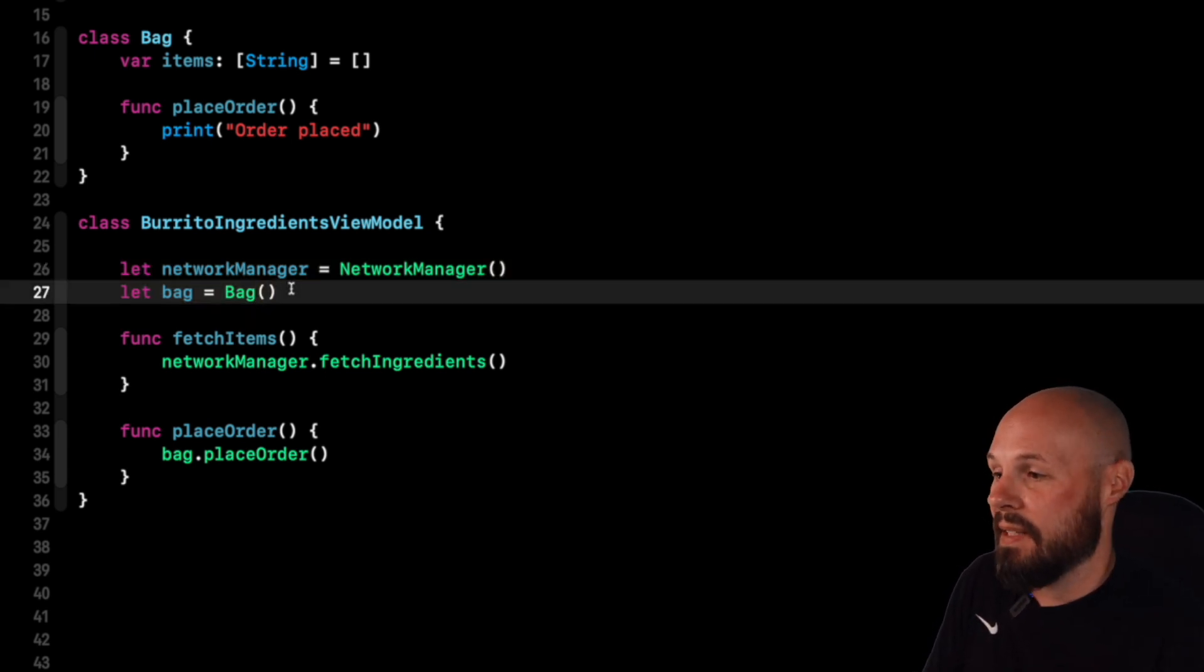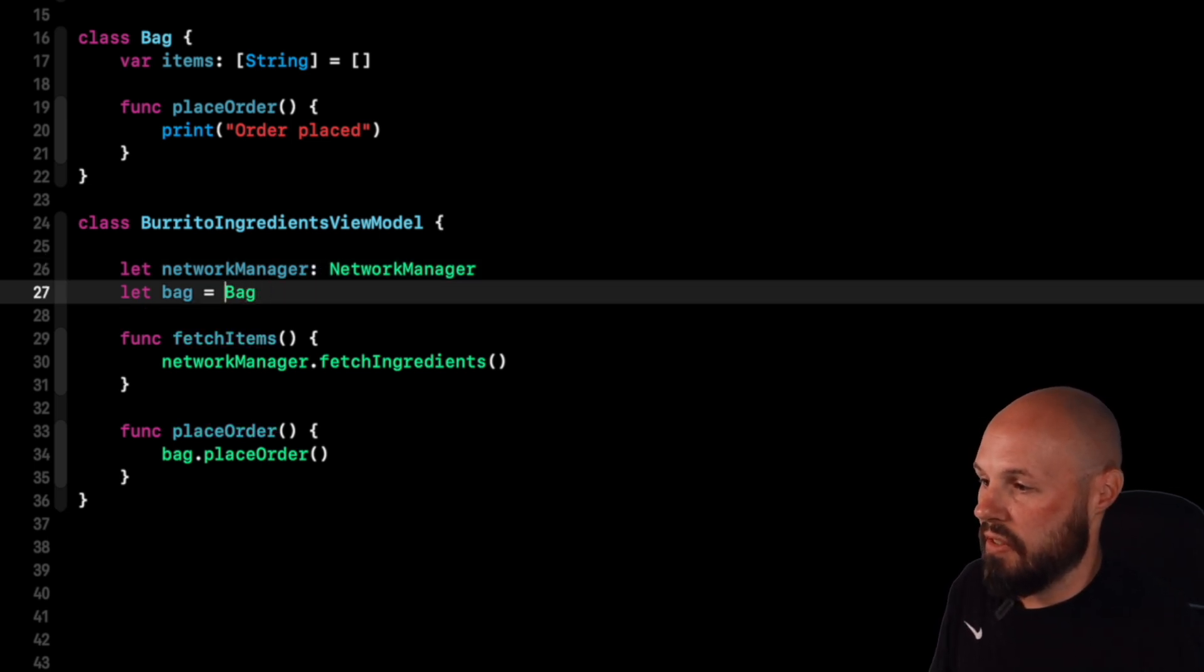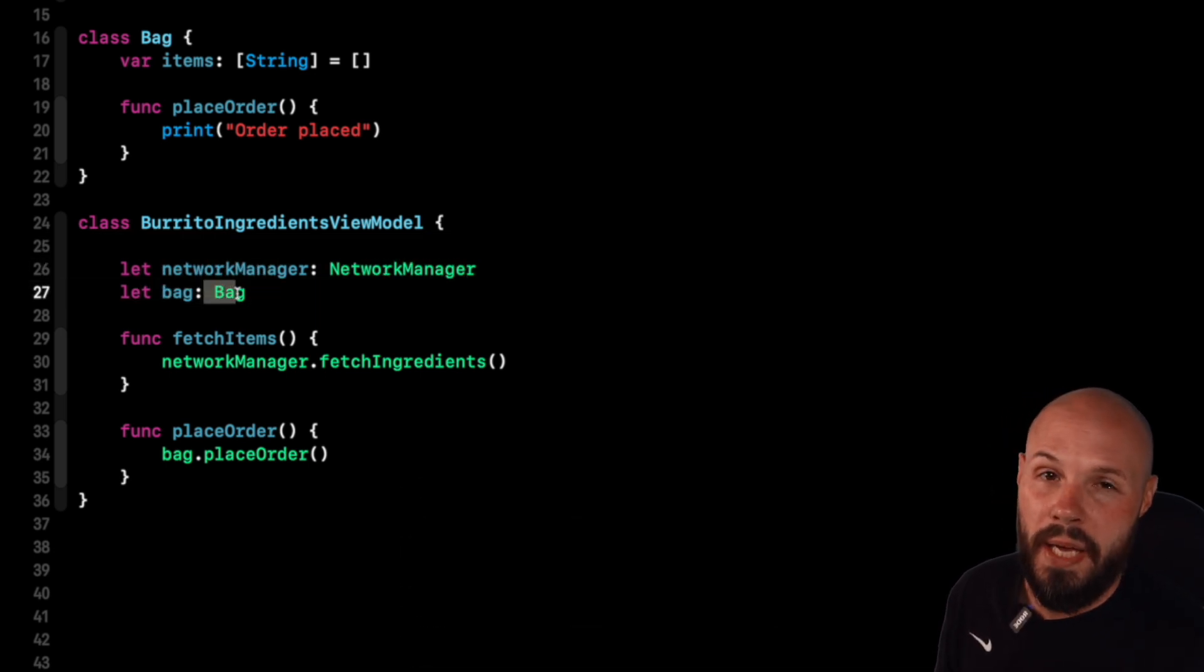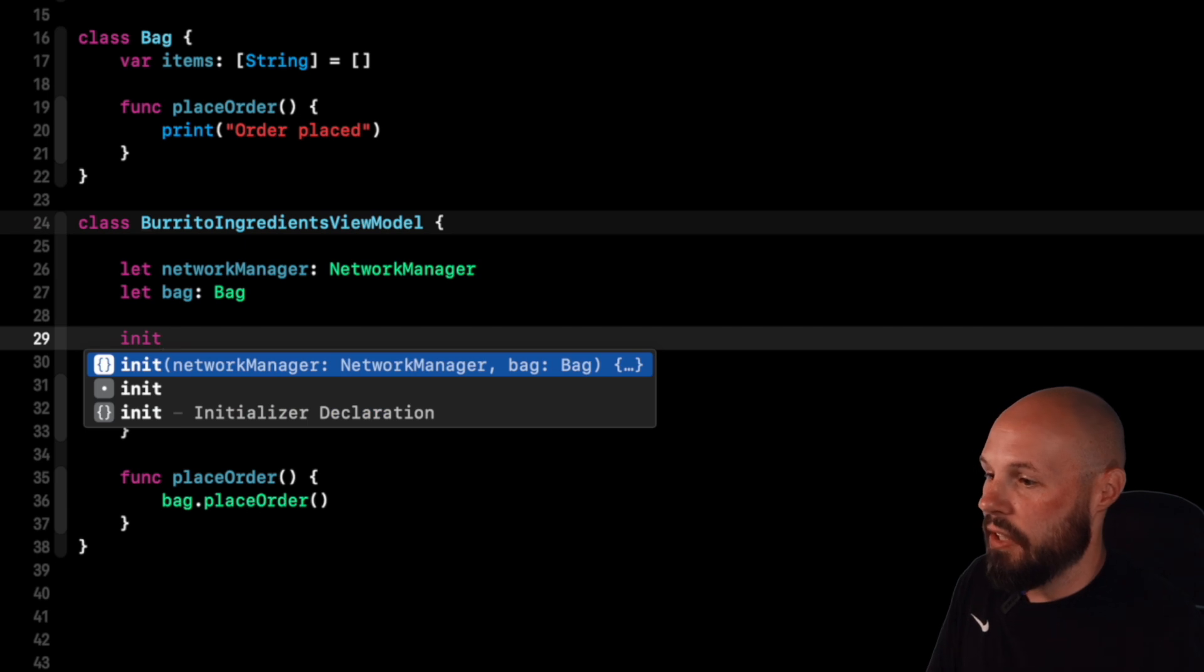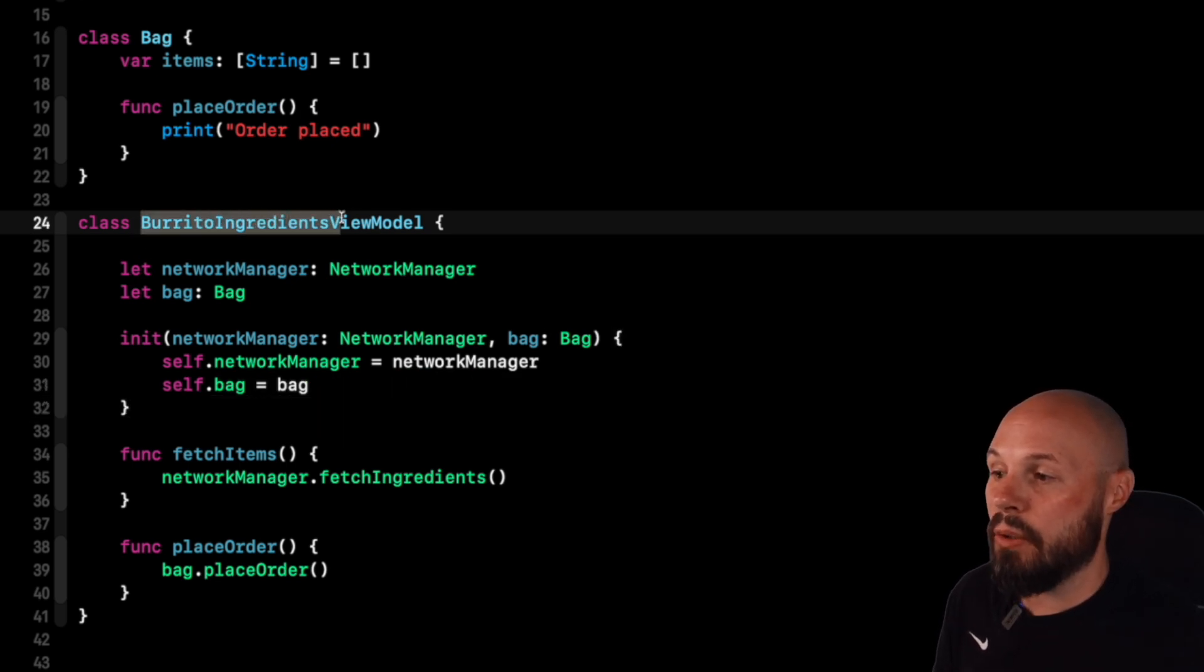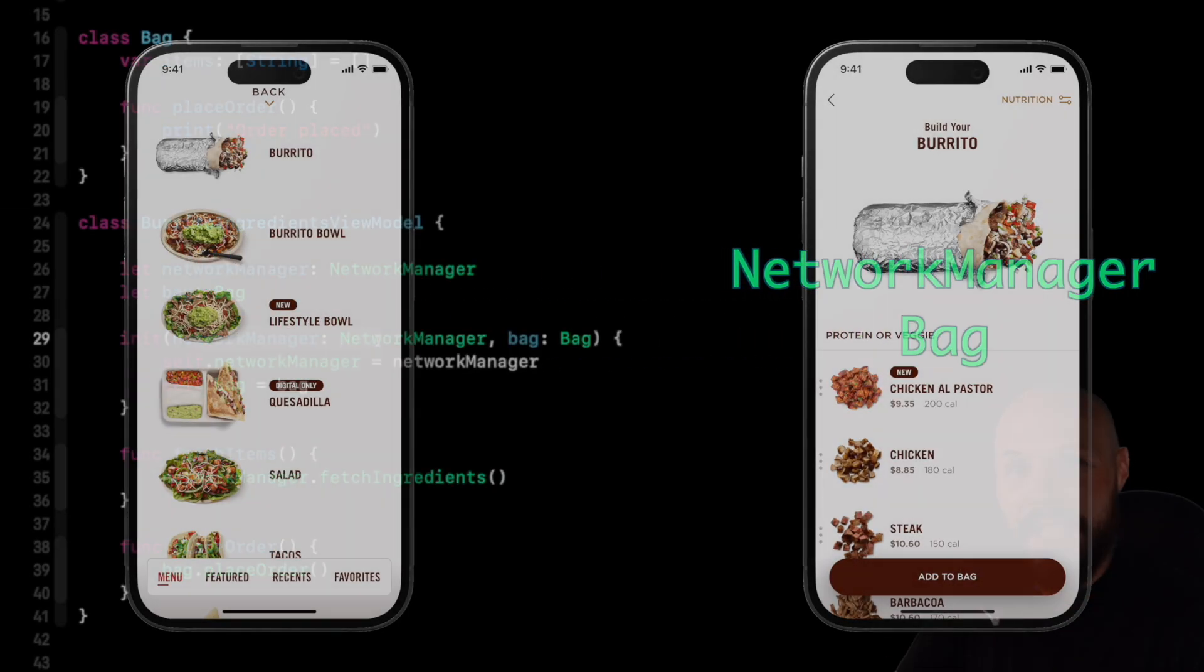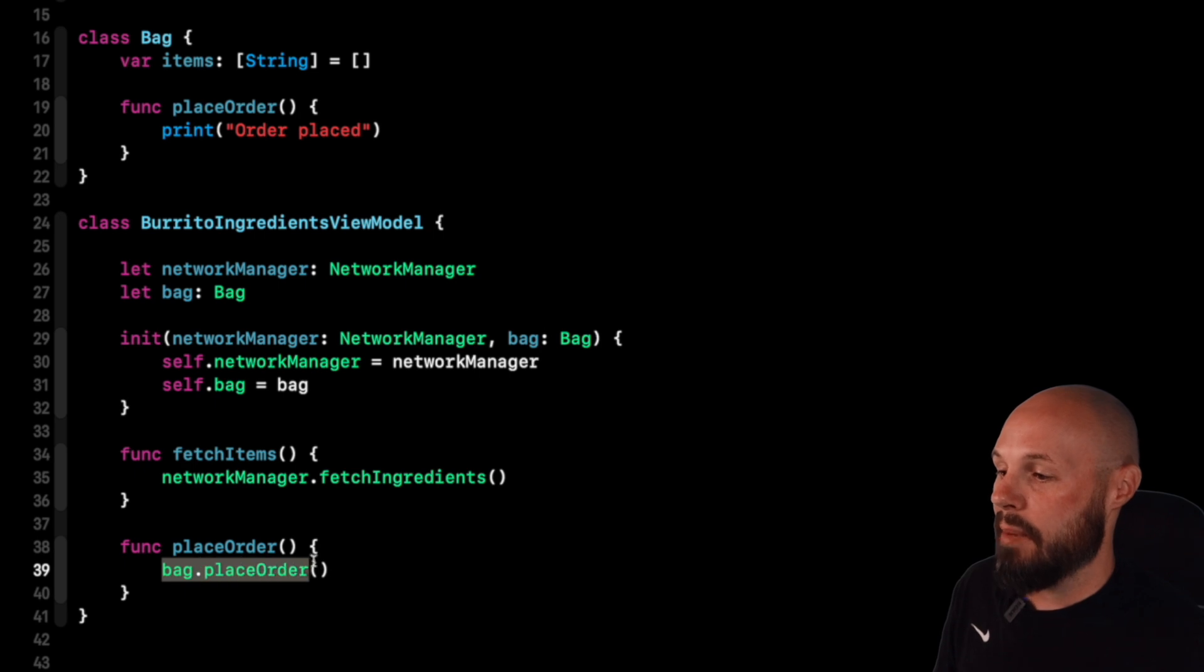With dependency injection, we don't want to create these within the child view. We want the parent view to pass them in. And we're going to do that through the initializer. So instead of these properties creating new objects itself, we're going to make them of type network manager, get rid of the equal sign, put a colon, get rid of the parentheses for the initializer. Now we just have properties called network manager that are of type network manager and bag that is of type bag. And now we're going to build an initializer to accept values for those objects passed in. Network manager takes in a type of network manager and a bag takes in the type bag. So now anytime we create a burrito ingredients view model, part of the initializer is going to require, give me a network manager, give me a bag. That is us injecting the dependencies, dependency injection.